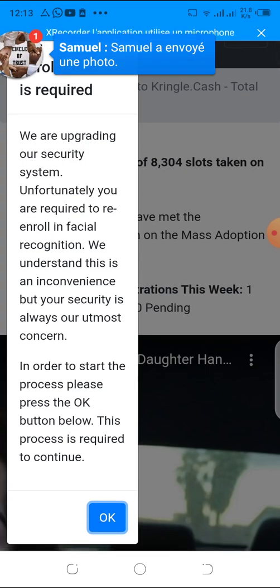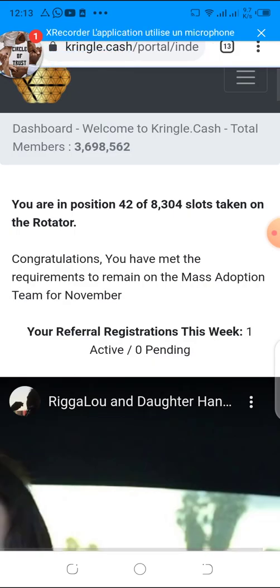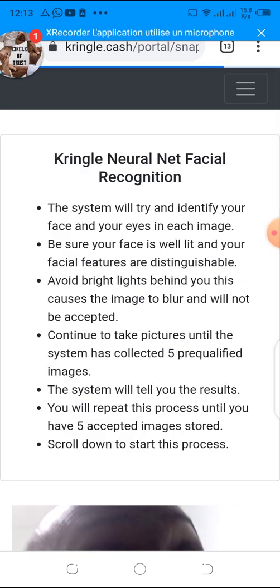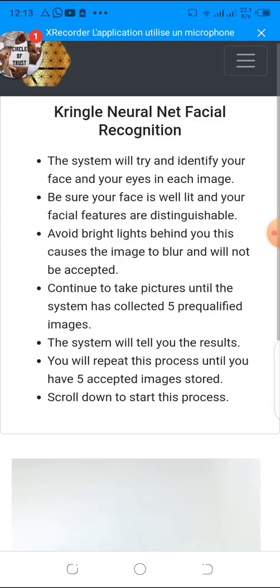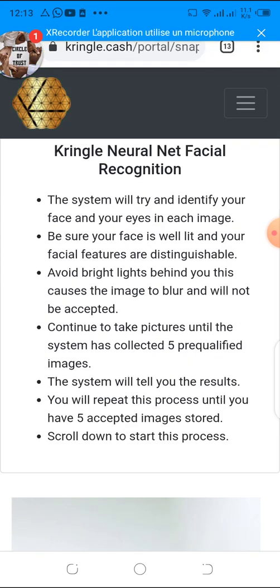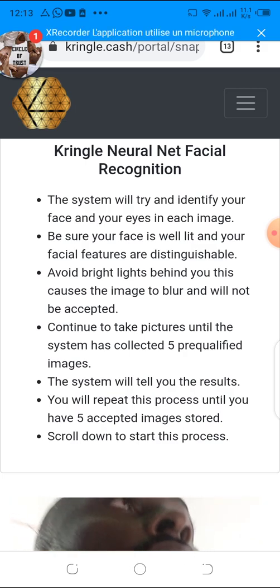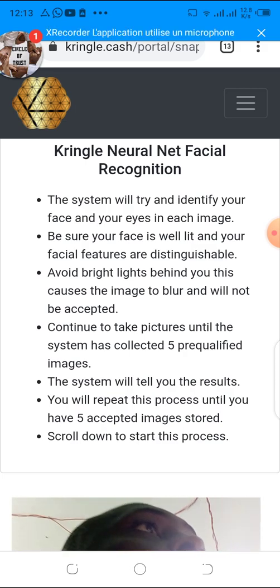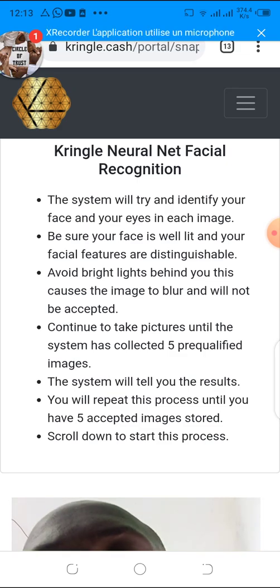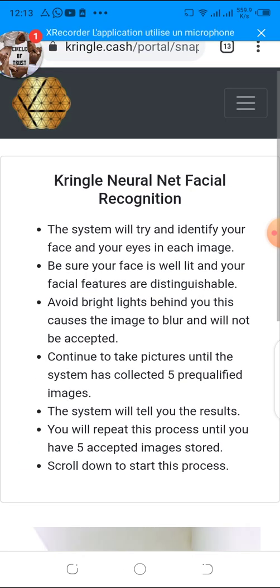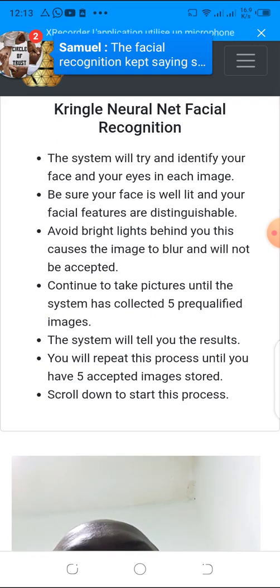In order to start the process, please press the OK button below. So you need to click on OK to continue. Once you click continue, you're going to arrive at the Kringle Neural Net facial recognition page.